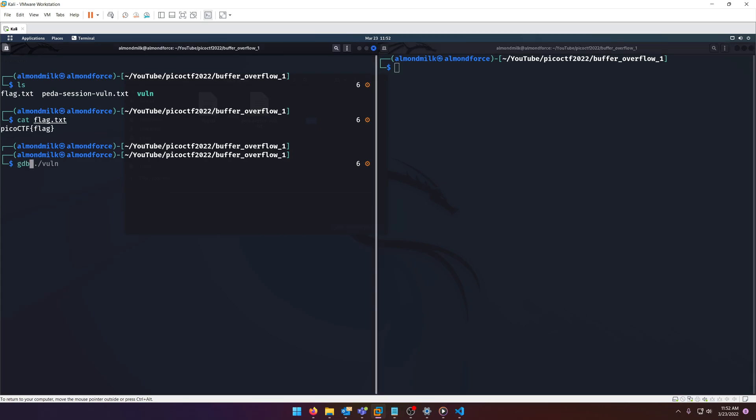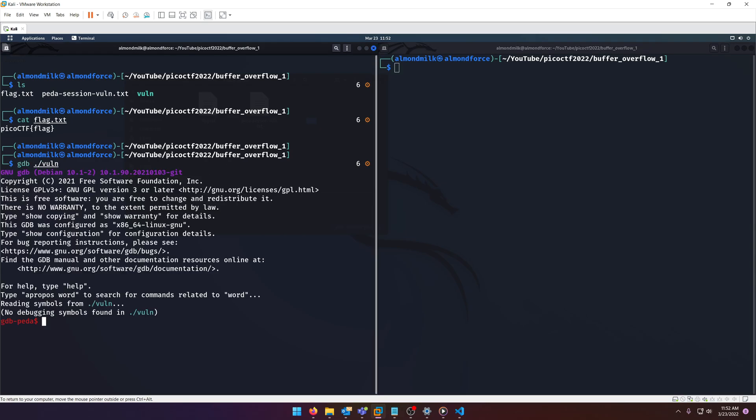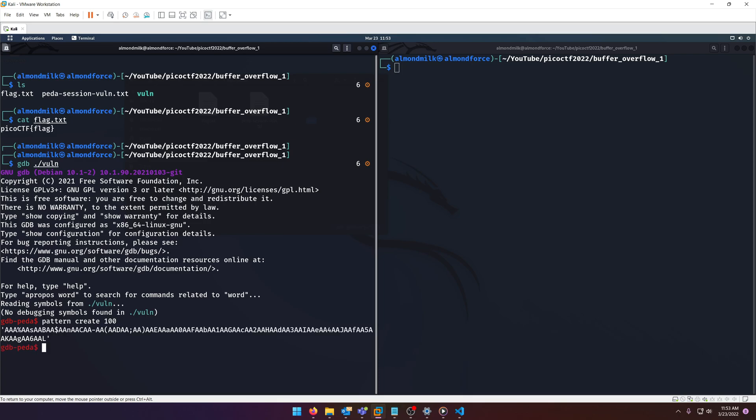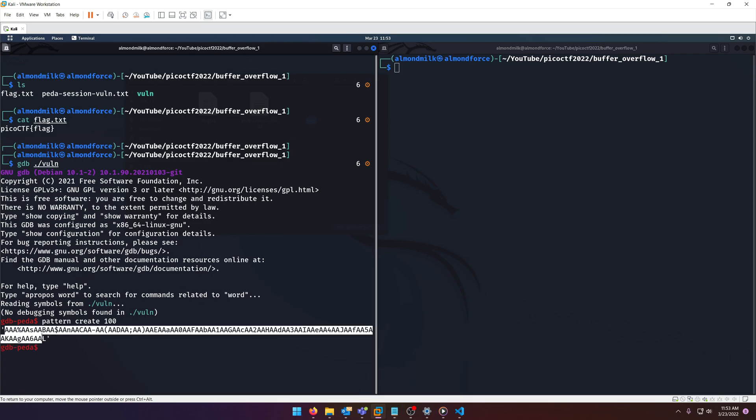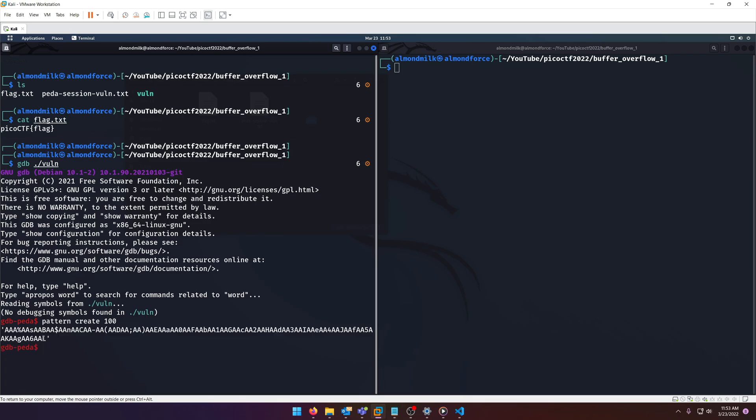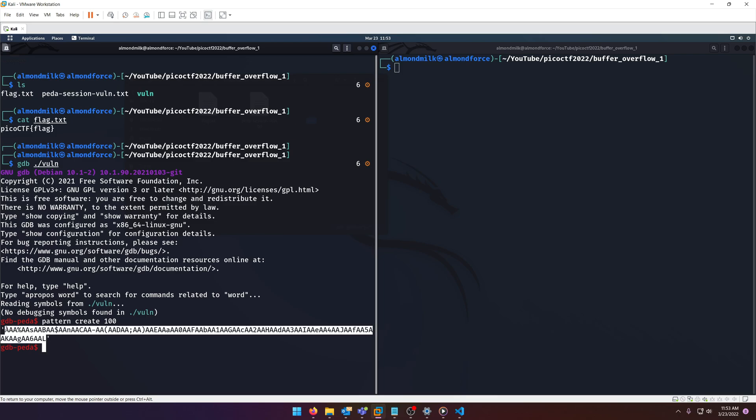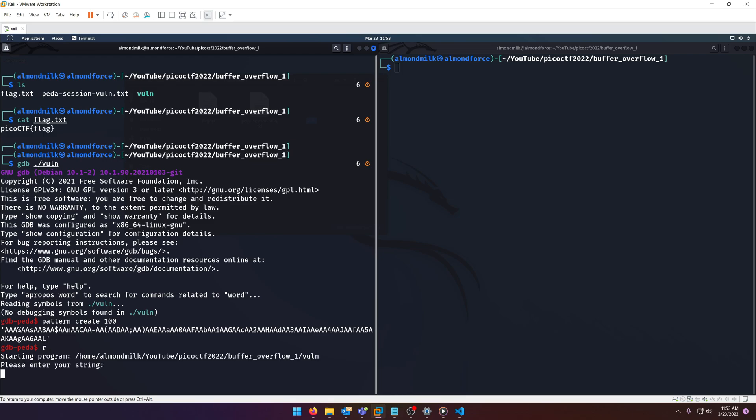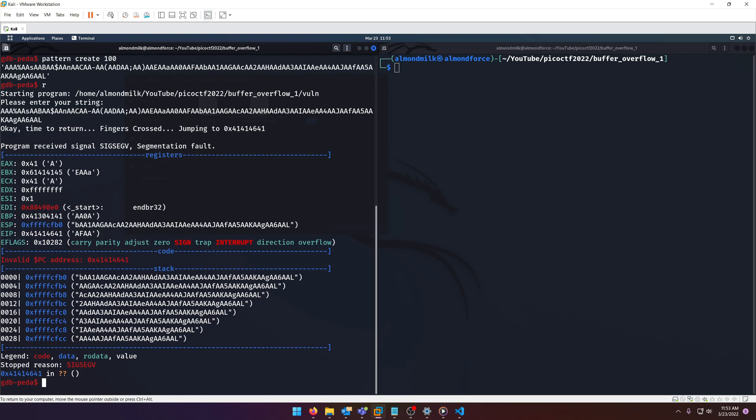Now then why don't we go ahead and crack this open in GDB. What we're going to do is a pattern create and this will allow us to figure out when we enter this in. We're overflowing it with a certain number of characters. This will help us determine how many A's we need, the offset of A's or whatever characters we're going to use to overflow with. We'll just say pattern create 100 and you'll see there's a bunch of random characters here. We'll copy those and then we can press run and then enter those in.